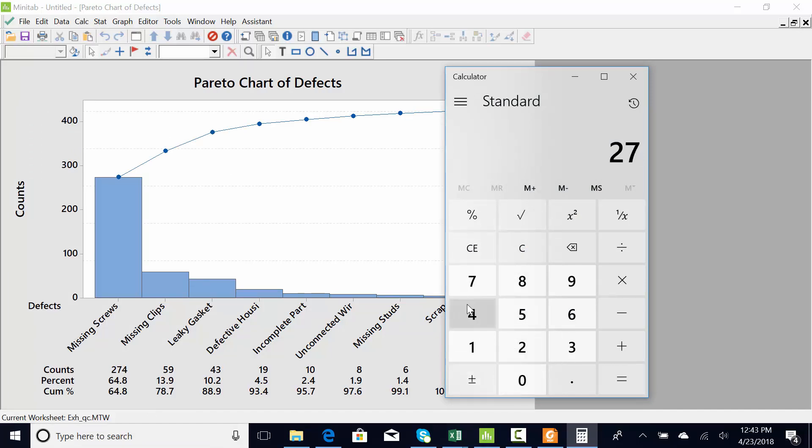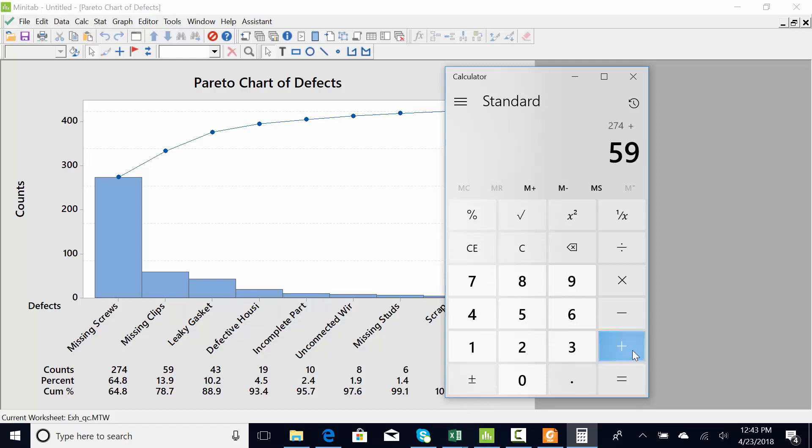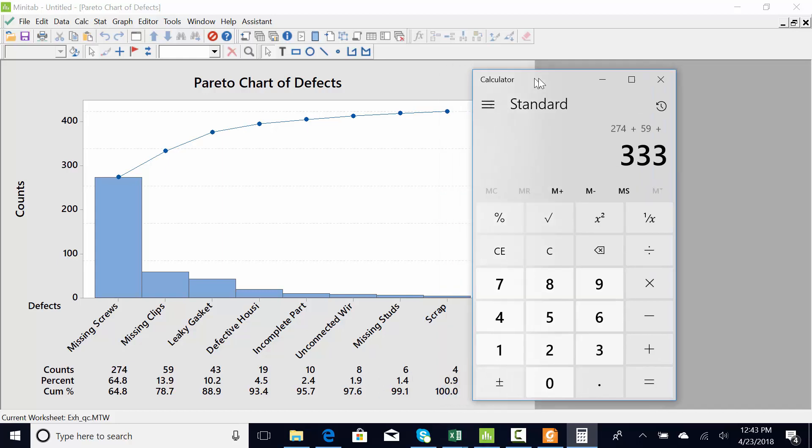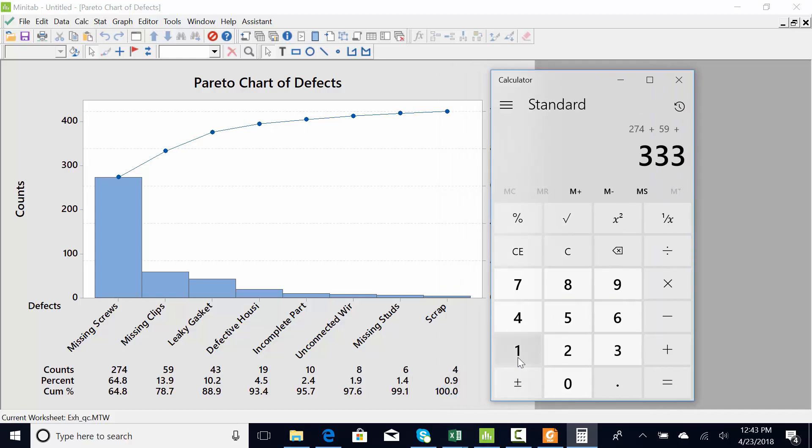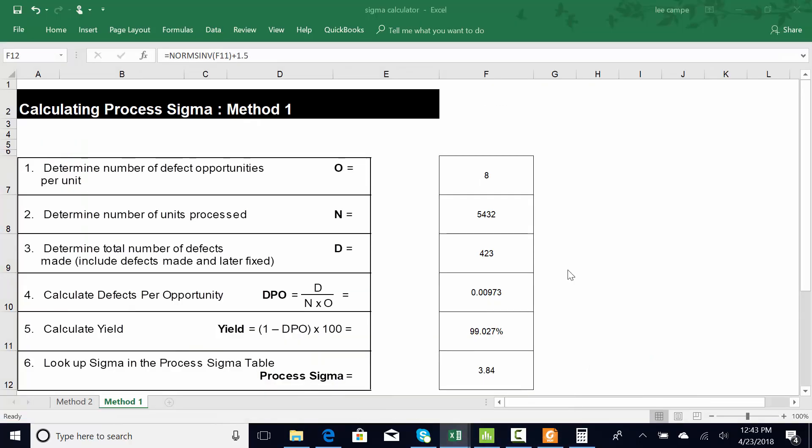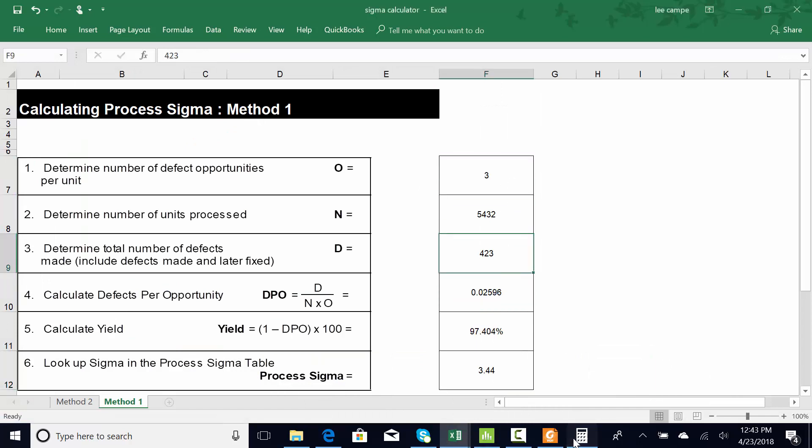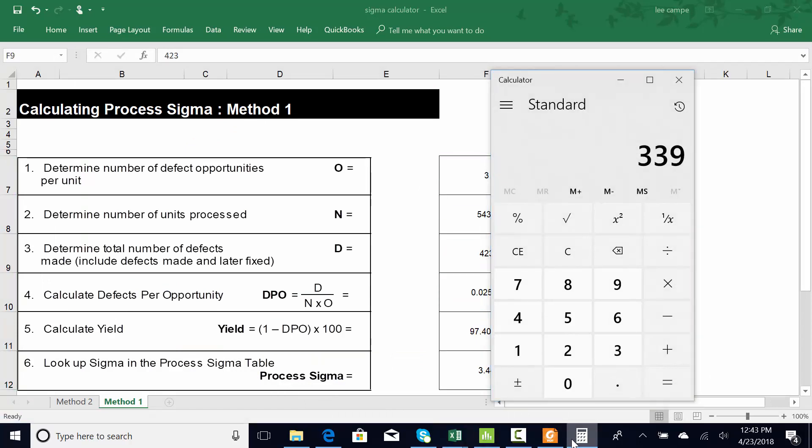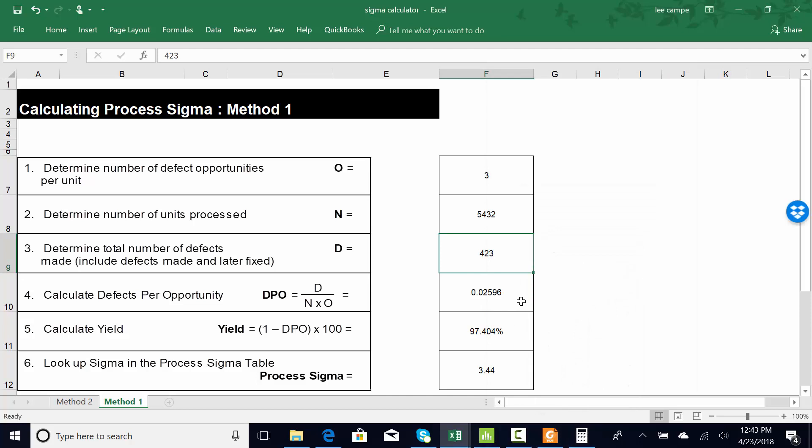And we could recalculate sigma just based on missing. So we've got 274 plus 59 missing clips plus 8, no, 6 missing studs. So 339. Let's go back and look at sigma just for those three. So three opportunities for a defect. And what did we say? 339 defects. So that does bring us down a little bit in terms of sigma.